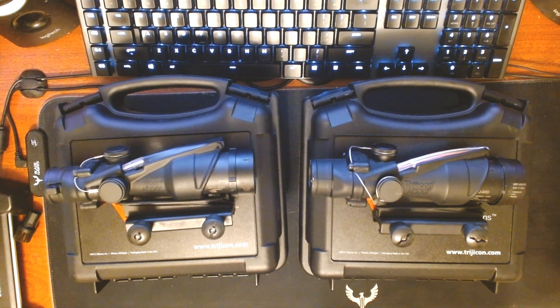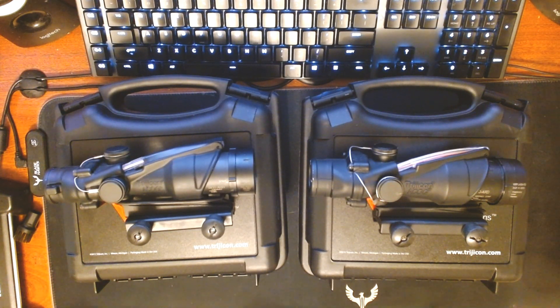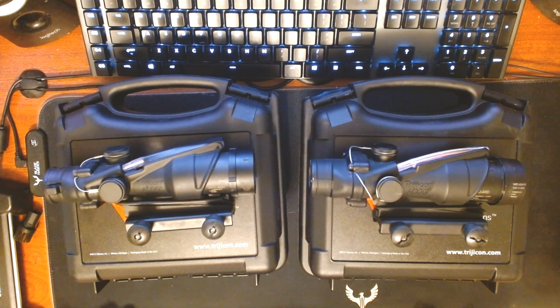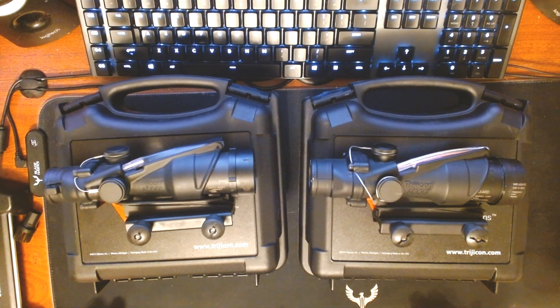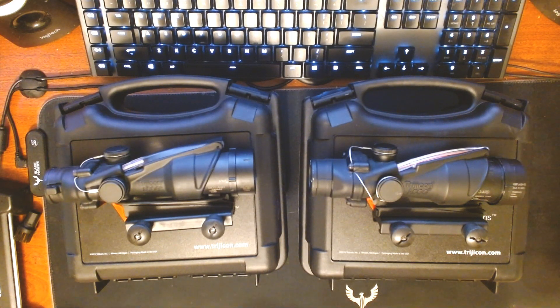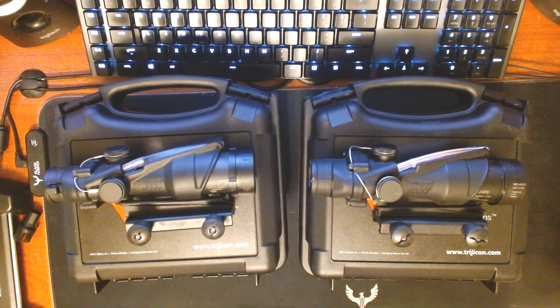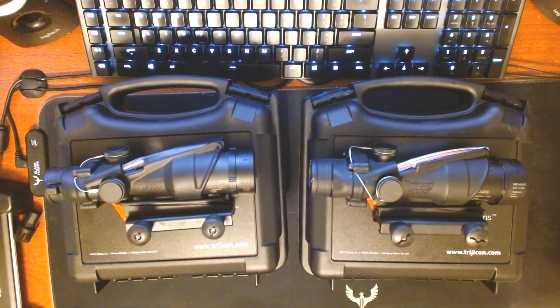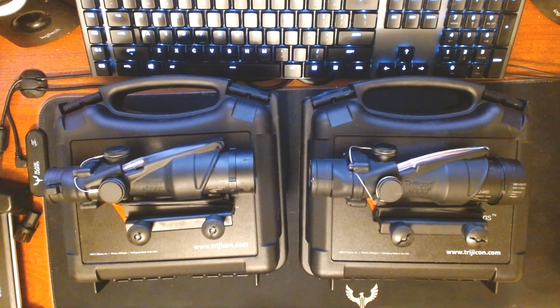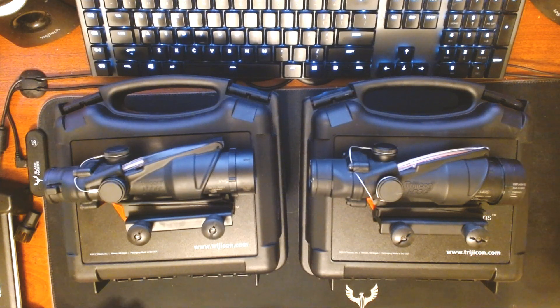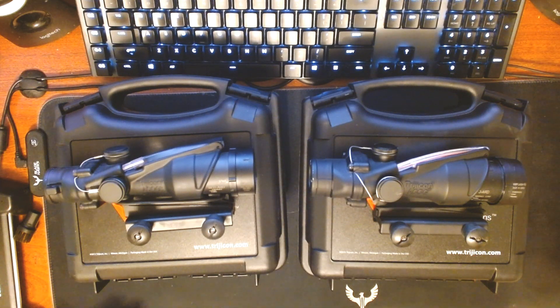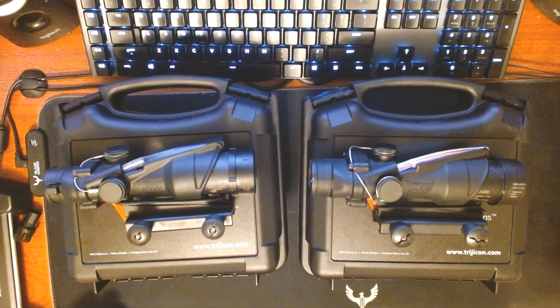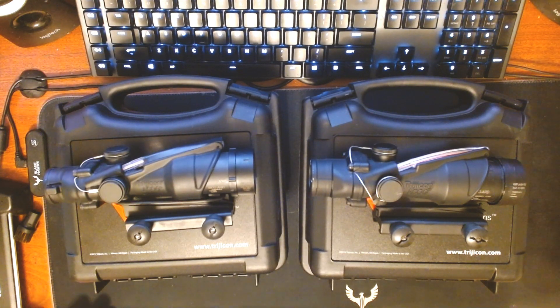The Trijicon ACOG is a battle-proven combat optic currently used by the U.S. military in various configurations throughout the different branches. Today we're focusing specifically on the TA31A4RCO in use by the United States Marine Corps. The real ACOG is illuminated by both fiber optic as well as tritium, which provides illumination in pretty much all lighting conditions.